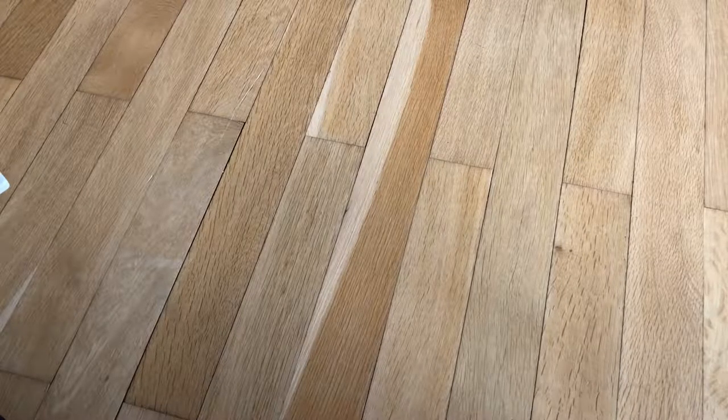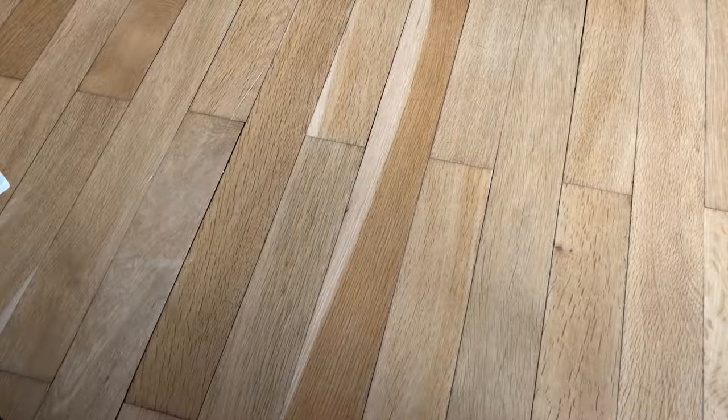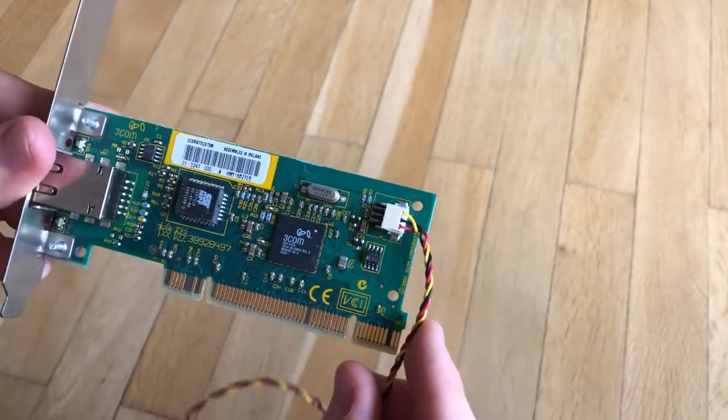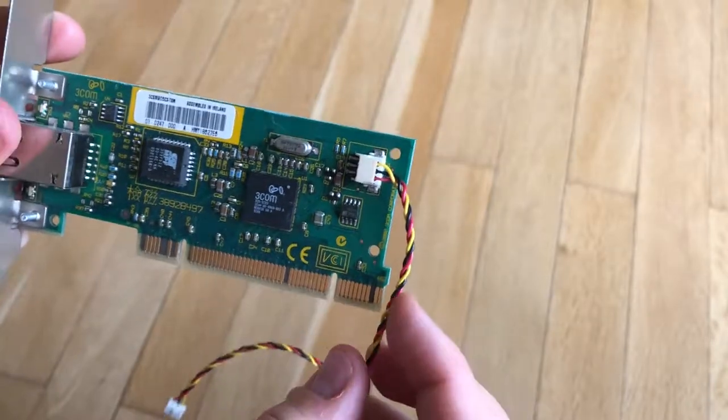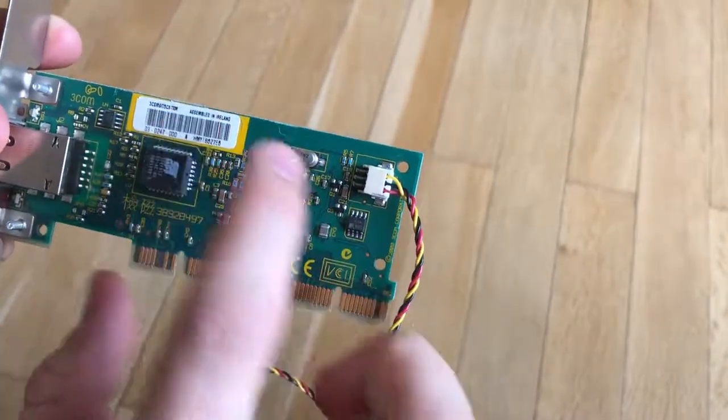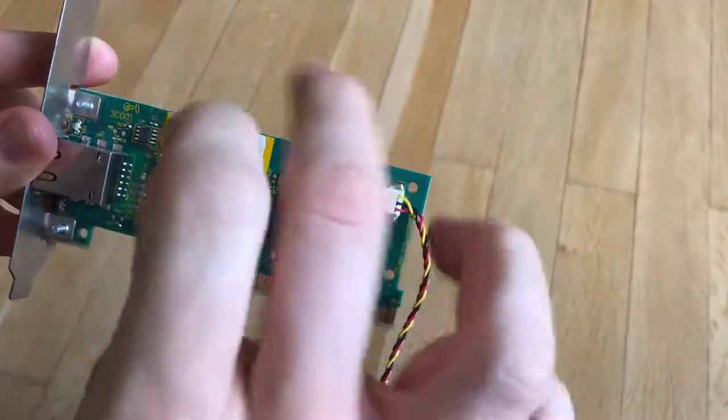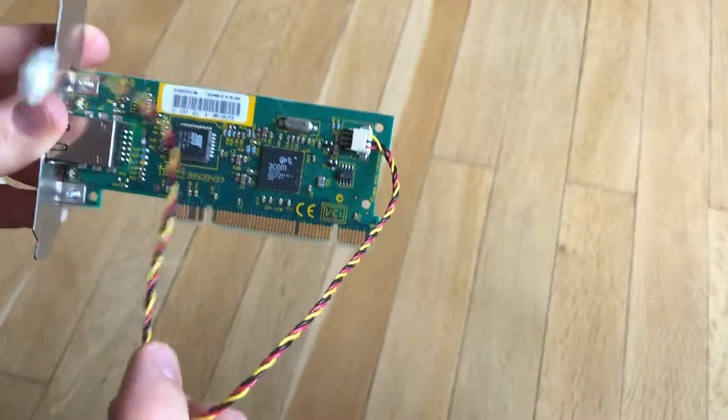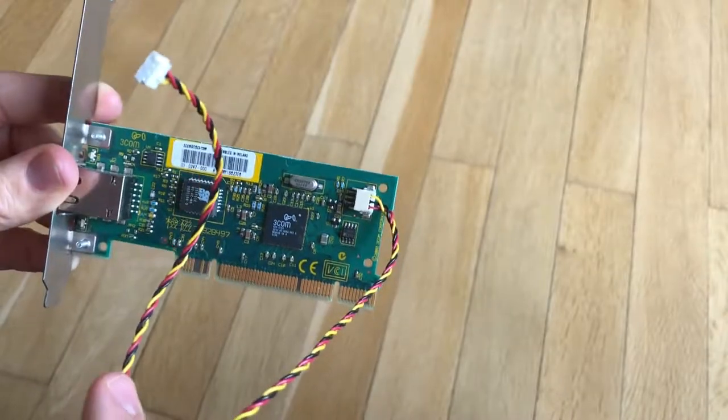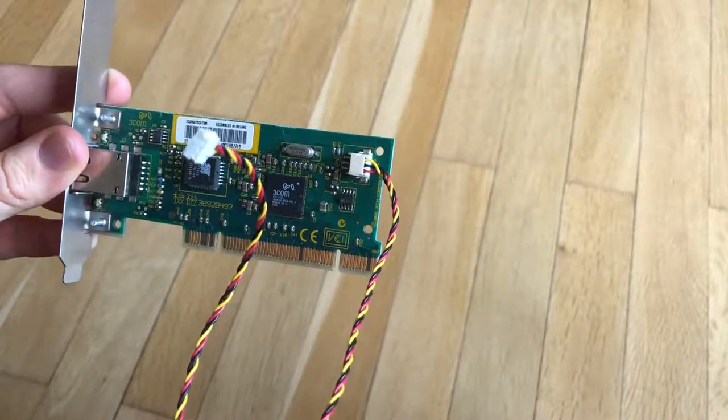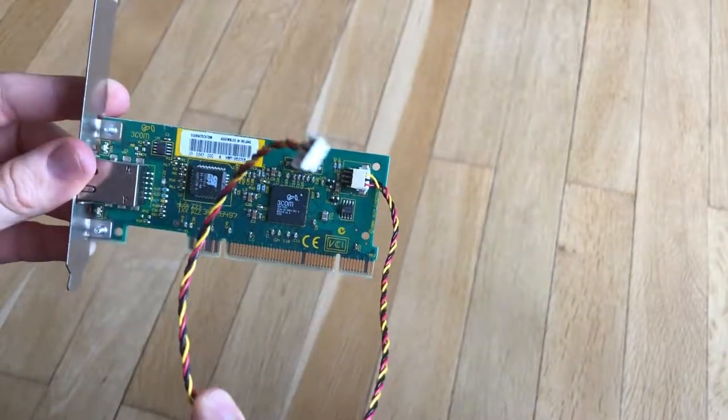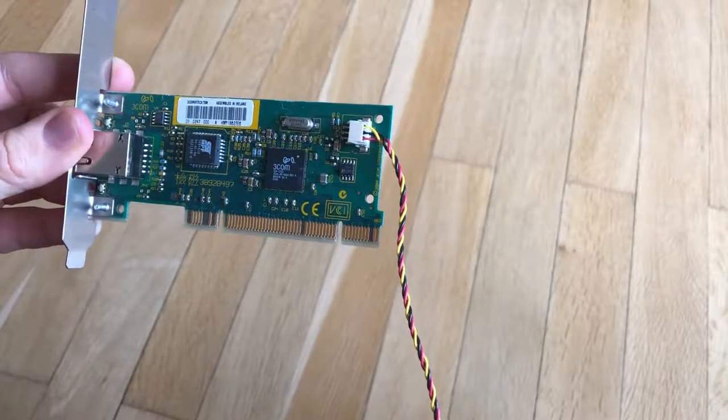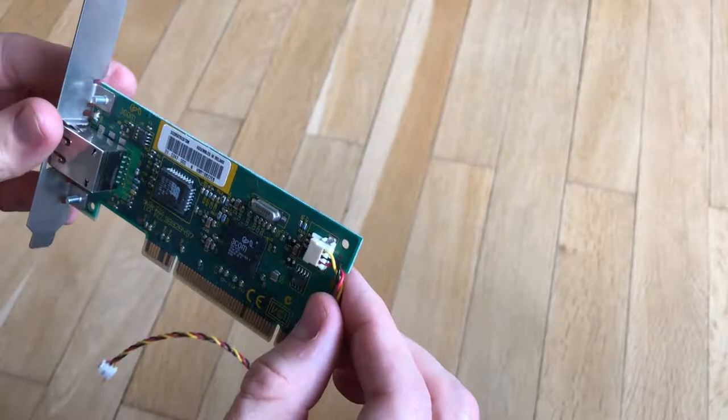And then there was another box with something else I've been wanting. And that is another 3COM 3C905. This is the C edition, which means it has built-in boot ROM. And this one was the last one in the 905 lineup, which is half height. The thing that really caught my eye though is this cable. This is the cable you need to do wake-on-LAN on motherboards that don't support PCI 2.2 or 2.1. You need this cable for older systems that don't support wake-on-LAN directly through the PCI bus. This is perfect. Also only cost me one euro.